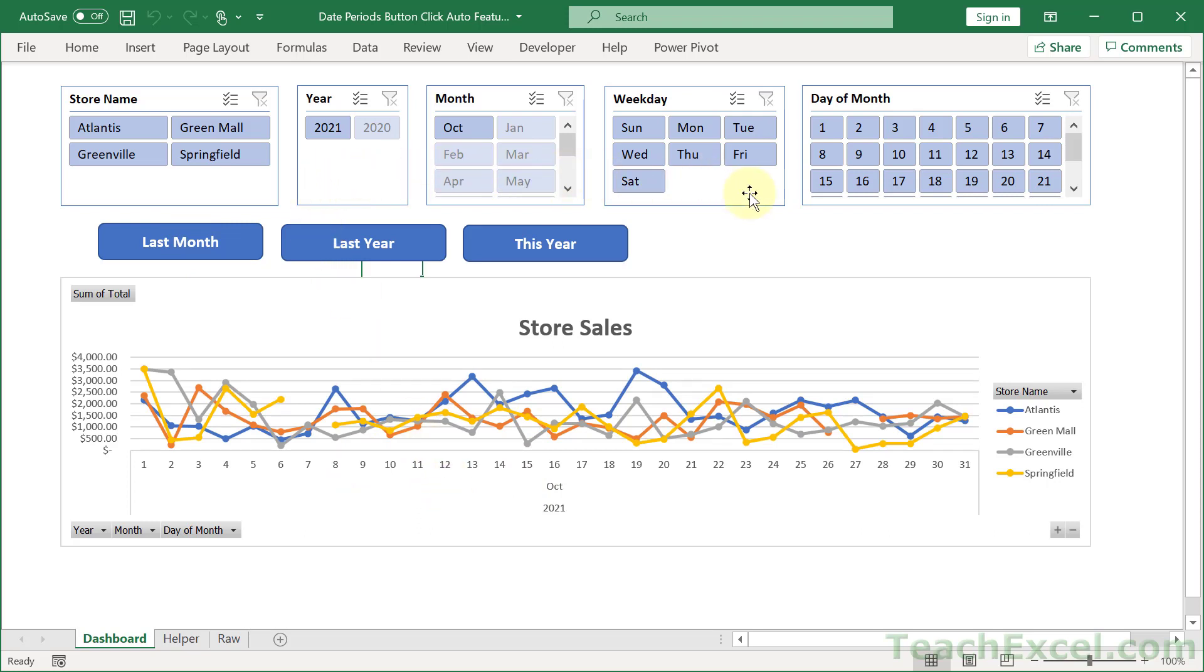And if you know anything about working with slicers and timelines and pivot tables you know that that is not always the case. So we have a few interesting things going on here and what I'm going to show you is how to make these buttons and how to make them work and make them useful. And once you learn how to do that you can go ahead and add your buttons for whatever time period you would like.